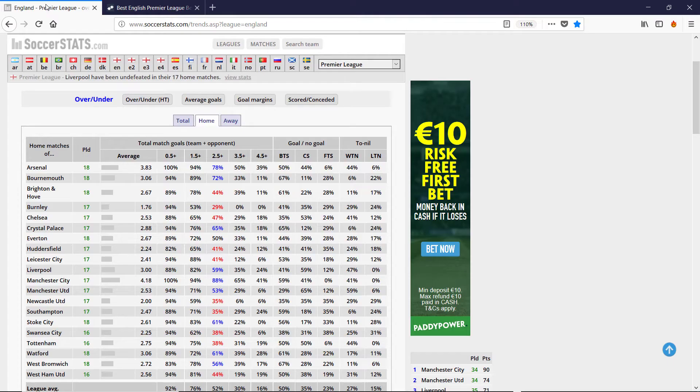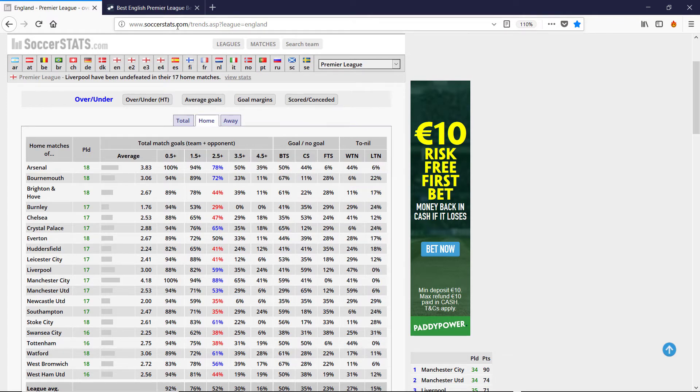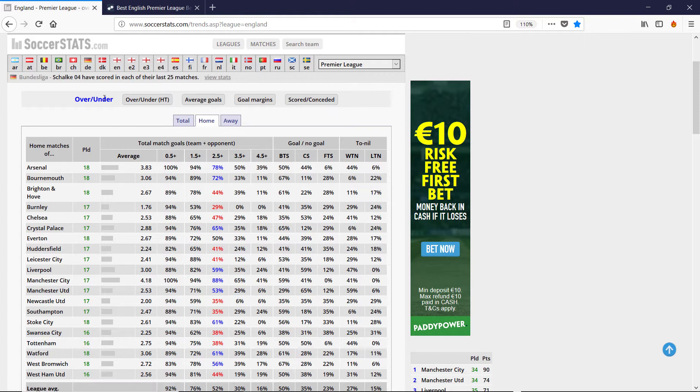So as usual we get the numbers from soccer stats, scored and conceded. And I'm also going to look at the over and under table.